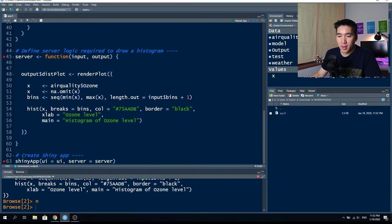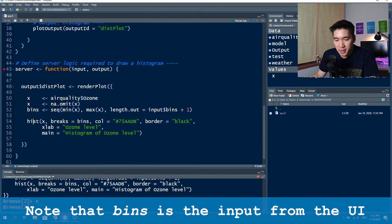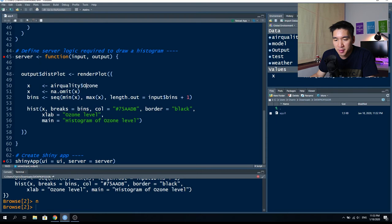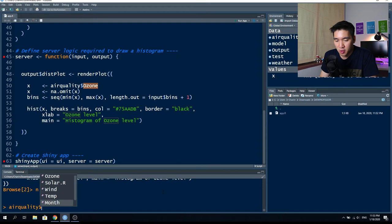Notice that the slider input has an input ID of 'bins'. In the server component, we can find 'bins' referenced twice — as input$bins, which becomes the value of the argument 'breaks'. This allows you to specify the number of bins in the histogram. The variable x will be the air quality dataset, using the dollar sign to specify the column called Ozone. In the air quality dataset, you have columns: Ozone, Solar, Wind, Temperature, Month, and Day.